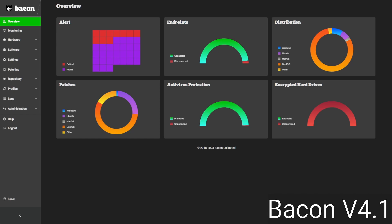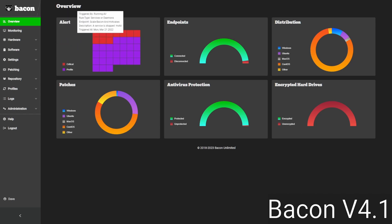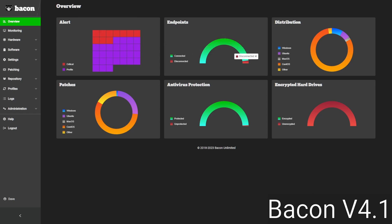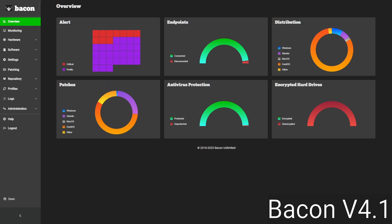Let's take a look at the overview page itself. Here we have six different widgets, and these are going to show things like alert status — so anytime an alert is triggered, you'll see an indicator here. You can see which of our endpoints are connected versus disconnected, the split between different operating systems being supported in Bacon, as well as a similar view for patches available for those operating systems.